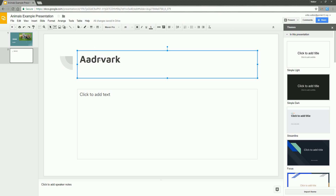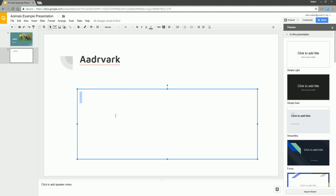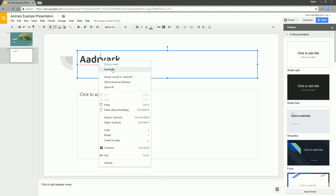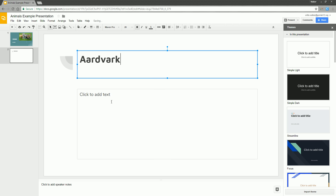Once you have a title up here, down in the body area... I just misspelled aardvark. Here's a fun extra Google tip: if Google catches you misspelling something, right-click on it and it's going to suggest the correct spelling — like aardvark. Click it, it's fixed. Awesome.